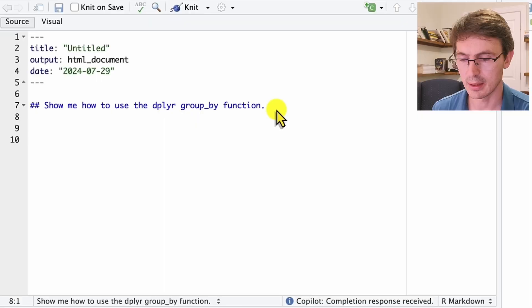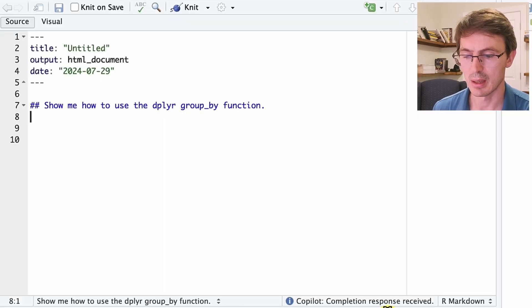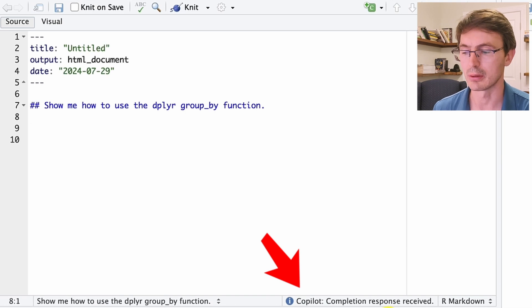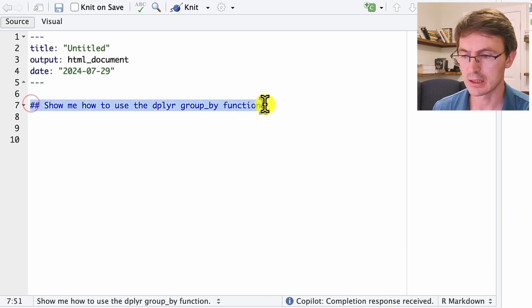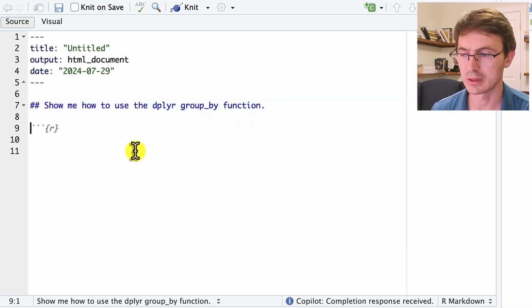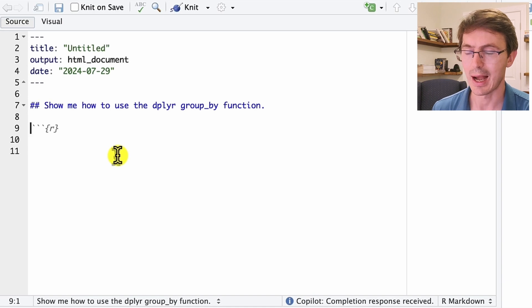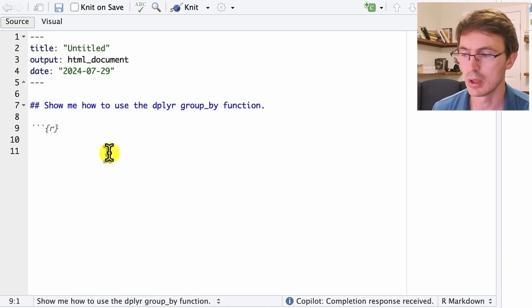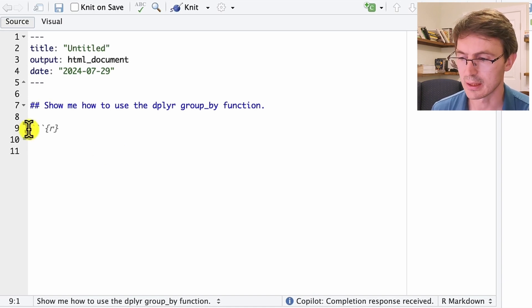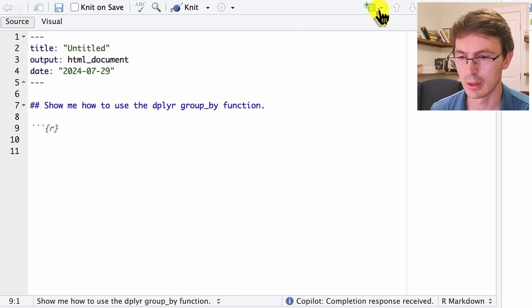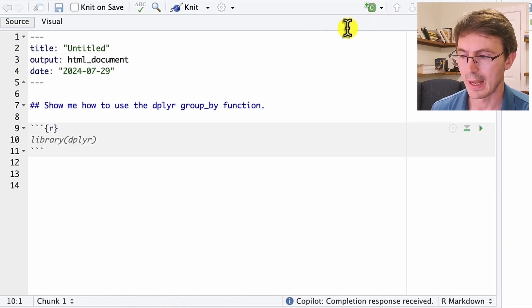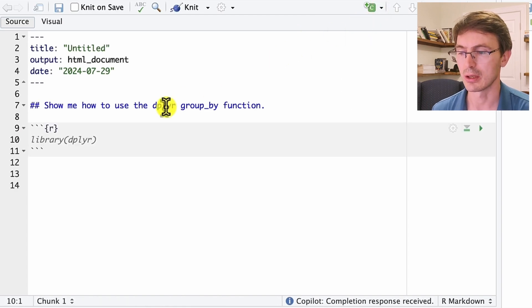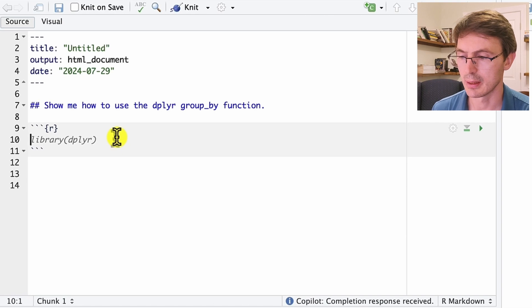You see here that we have Copilot and we have something that is telling you what Copilot is thinking. I wrote this prompt and what Copilot will start doing is auto-completion and suggest things to do. The first thing that it suggests is to create this chunk of code. I will do it directly from here, and then it says you want to use the dplyr library. So load the dplyr library.